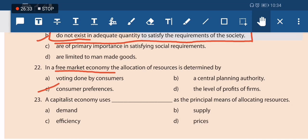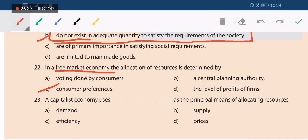Next question: a capitalist economy uses what as its principal means of allocating resources? Demand is not the answer — it is always changing. Supply is also not fixed by government. In a capitalist economy, the government can control and fix prices — it can say you must sell at this price or buy at this price. So price is the means of allocating resources in a capitalist economy.